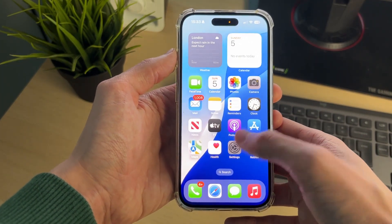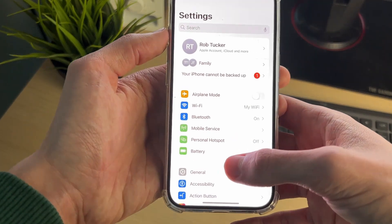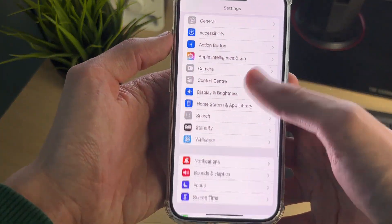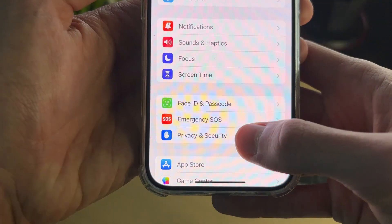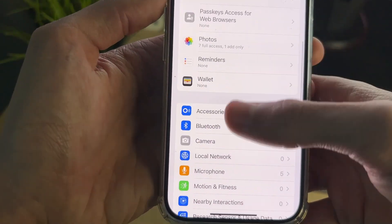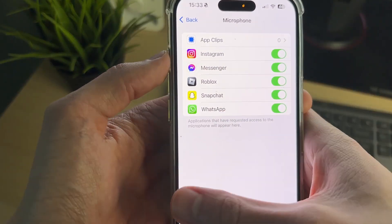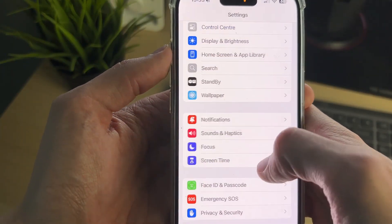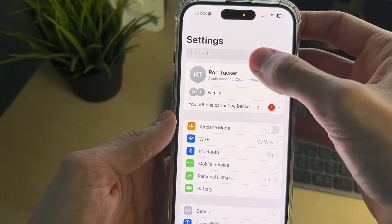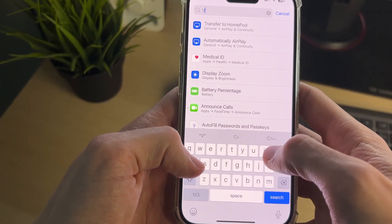If that doesn't work, you can completely disable access by going into Settings, finding Privacy and Security, scrolling down, and finding Microphone. You can switch off access there.